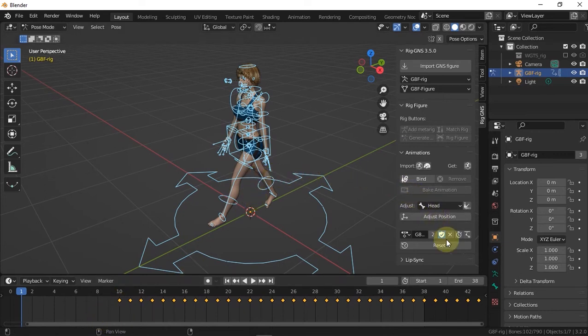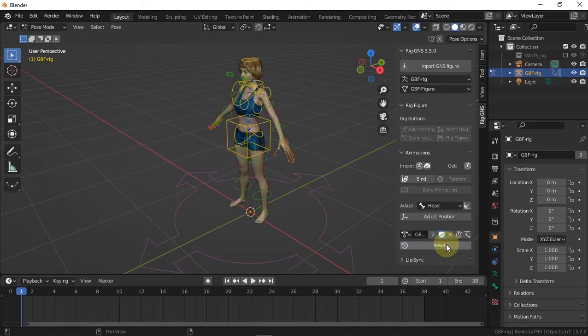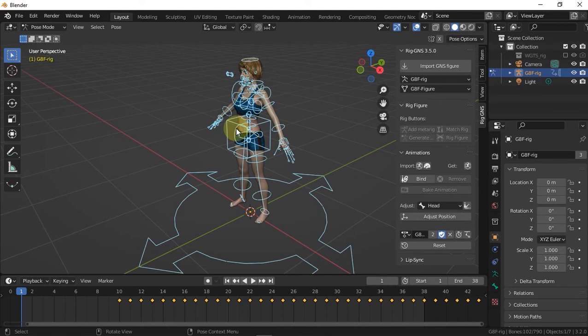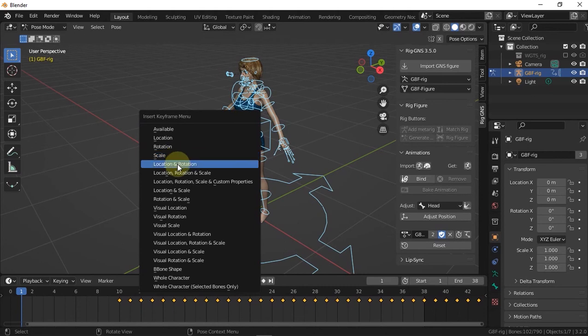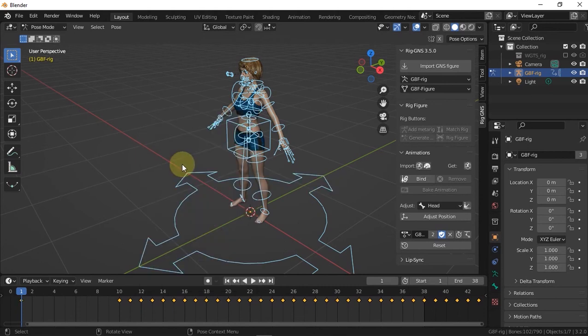So now I'm going to click the reset button here which resets the character to its default pose and then I'll press A to select all the bones again. And then press I and insert the location and rotation keyframe.